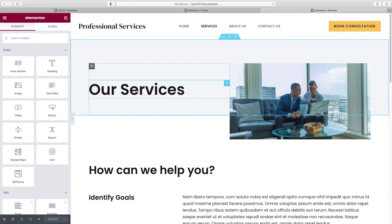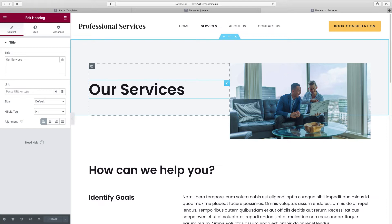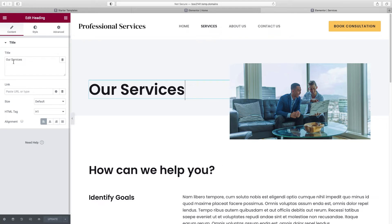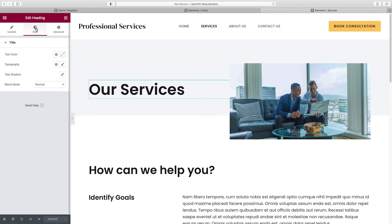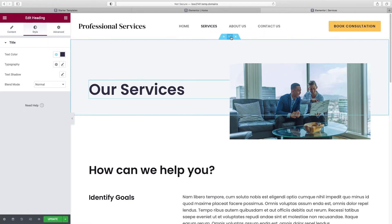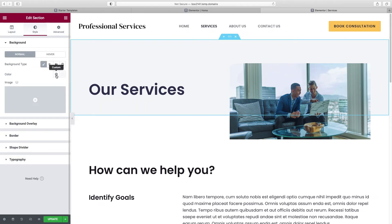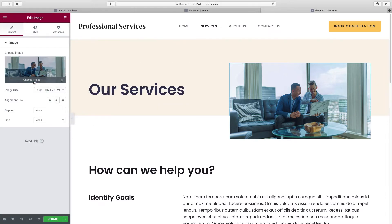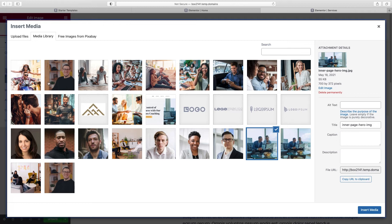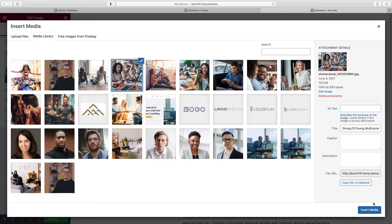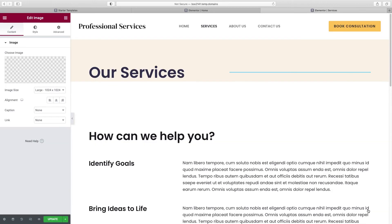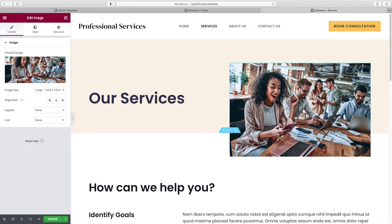If you want to change this text, or even if you didn't want this to be a services page at all, just change the name over here. Go to Style > Text Color and choose Accent Blue. Change the background color to our beige. Change the image by clicking on it, then under Choose Image drag whatever image you want into the window, or use free Pixabay images.